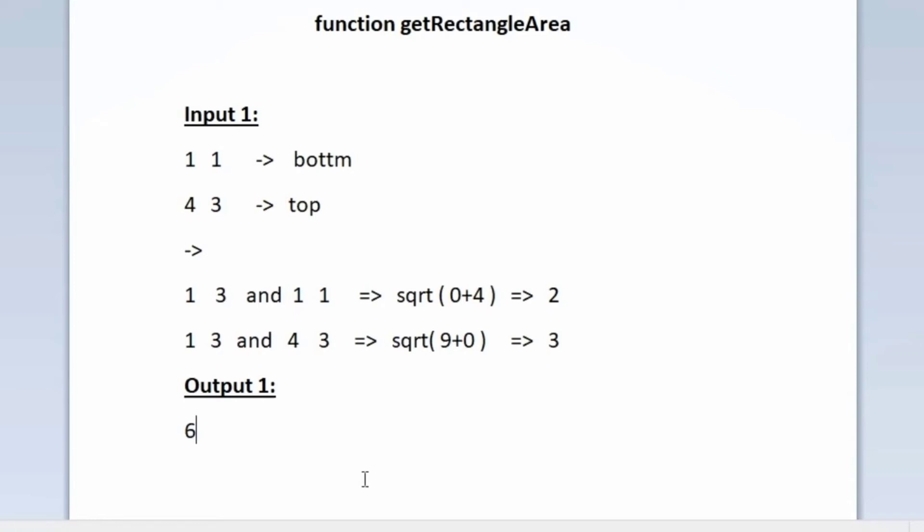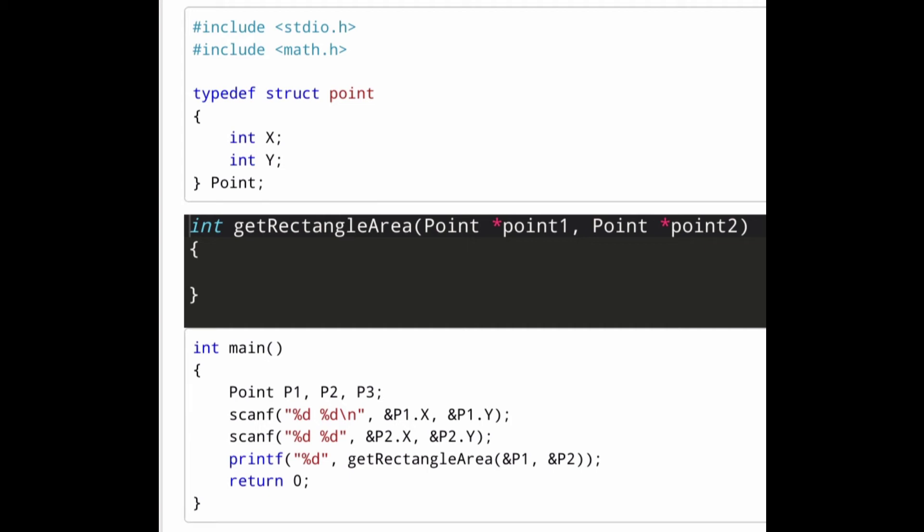Now let us see how we will implement the code. The code already given to us creates a structure named 'point' with two variables x and y. In the main function, three structure variables p1, p2, and p3 are created. The first line of input accepts p1.x and p1.y; the next line accepts p2.x and p2.y. Then the area is calculated using a function named 'getRectangleArea', passing both points p1 and p2 as arguments.